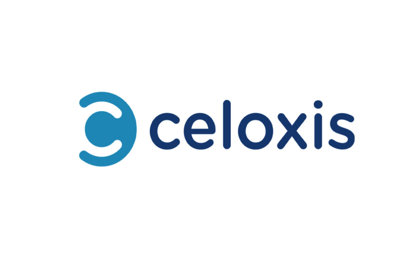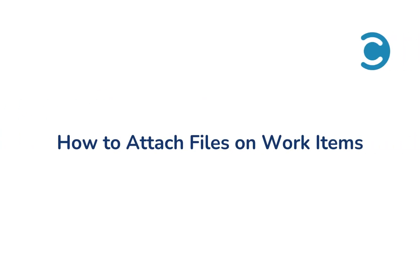Hello everyone. Welcome to Soloxys. In this video we'll discuss how to attach files to work items.